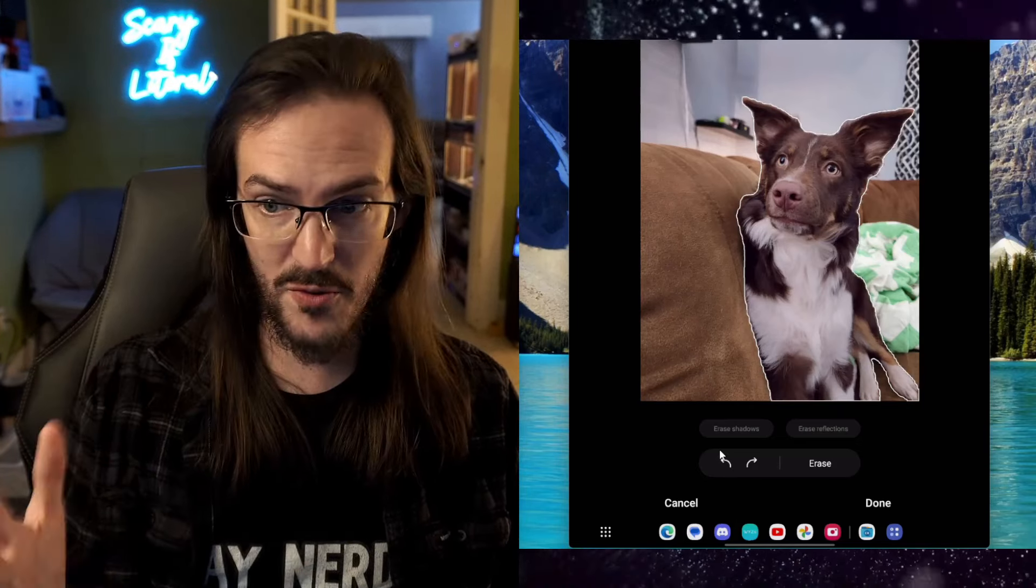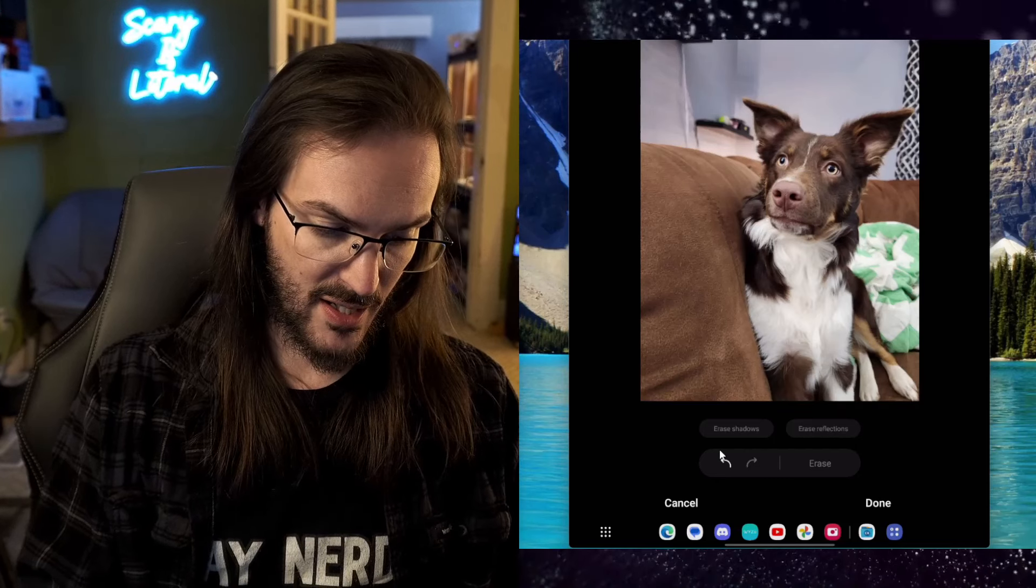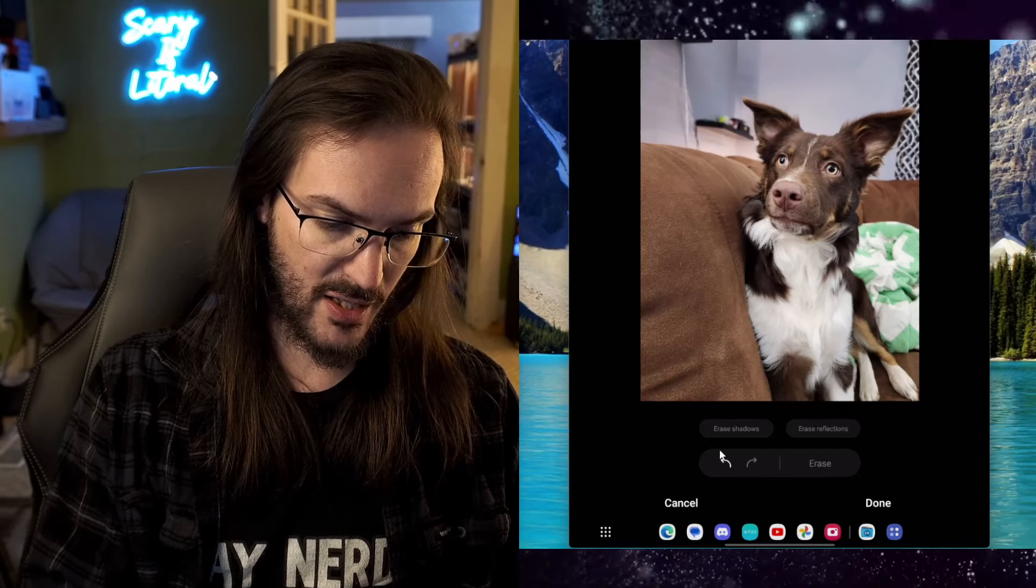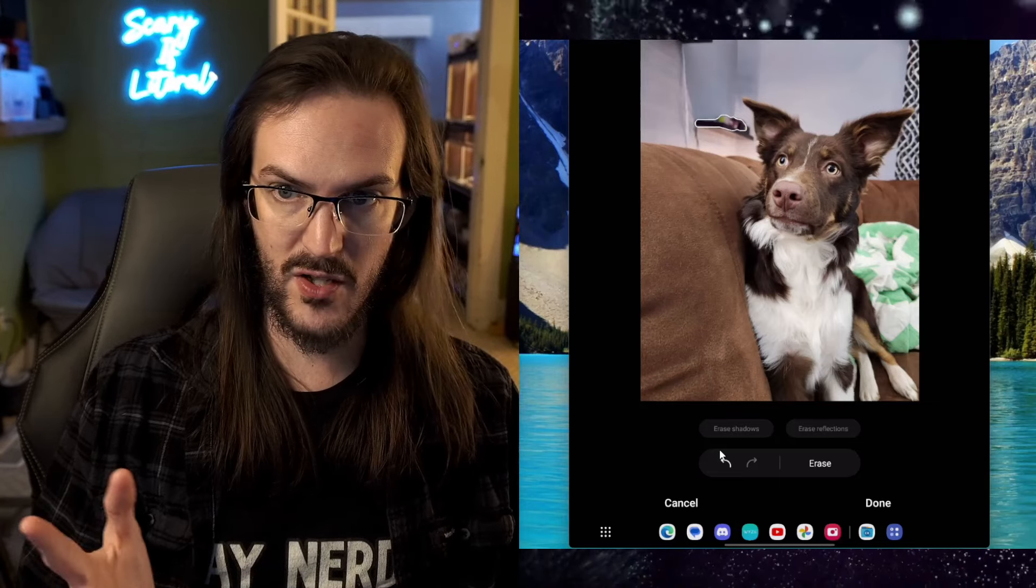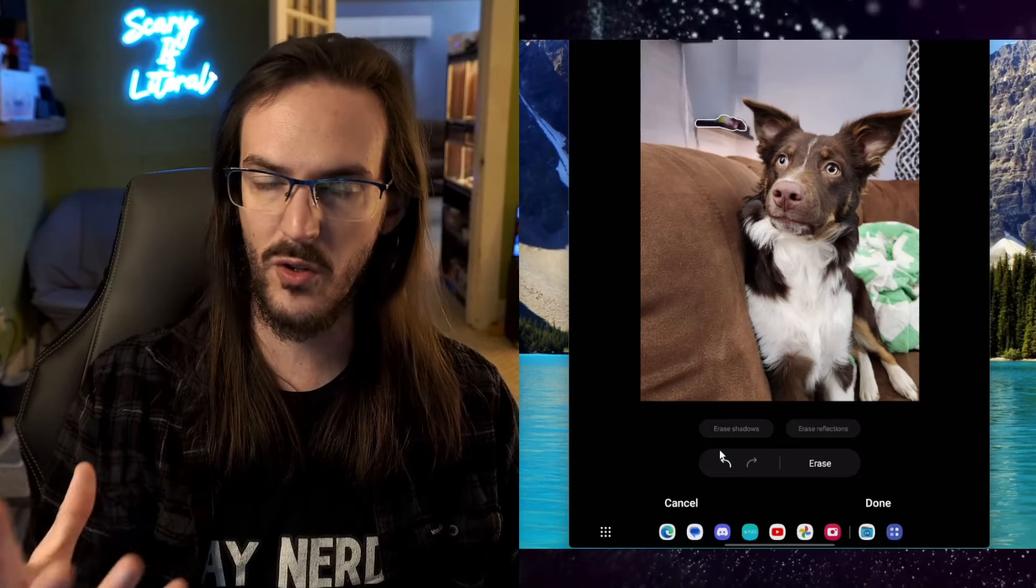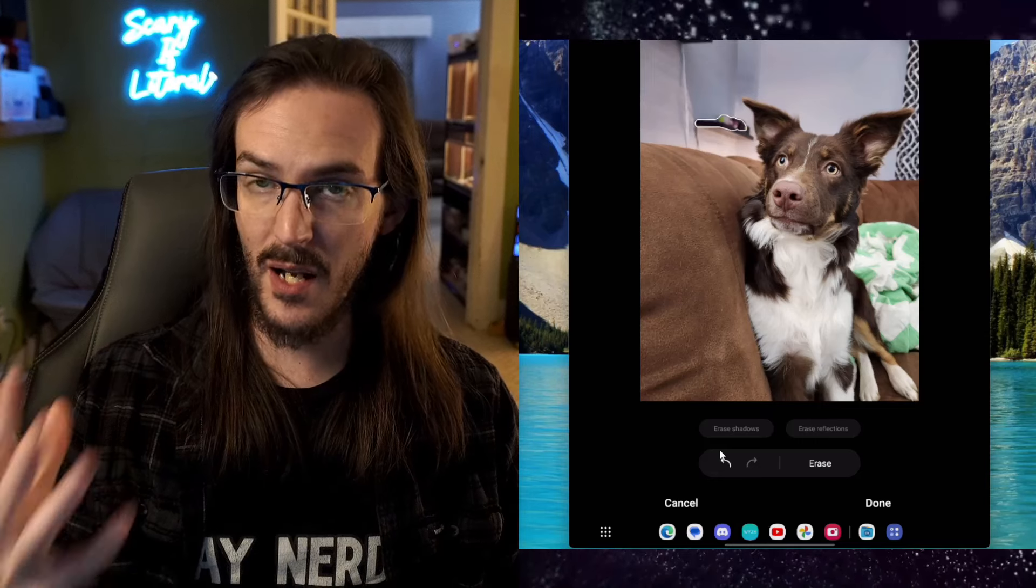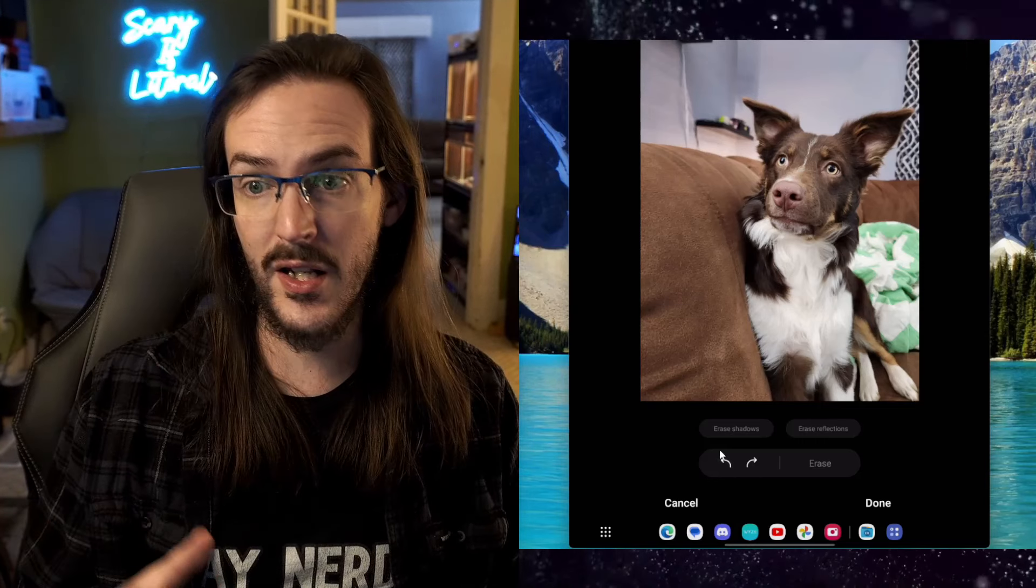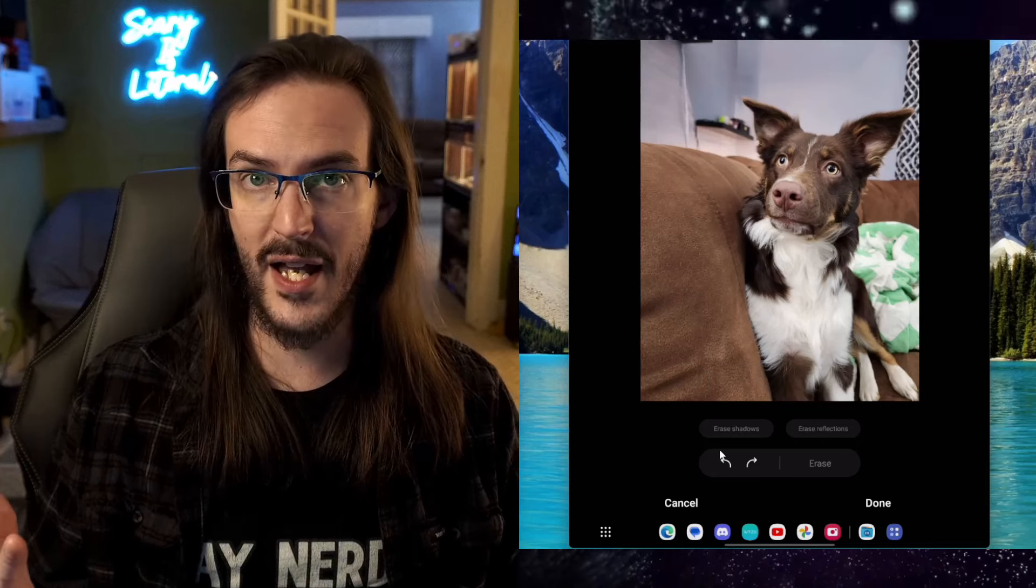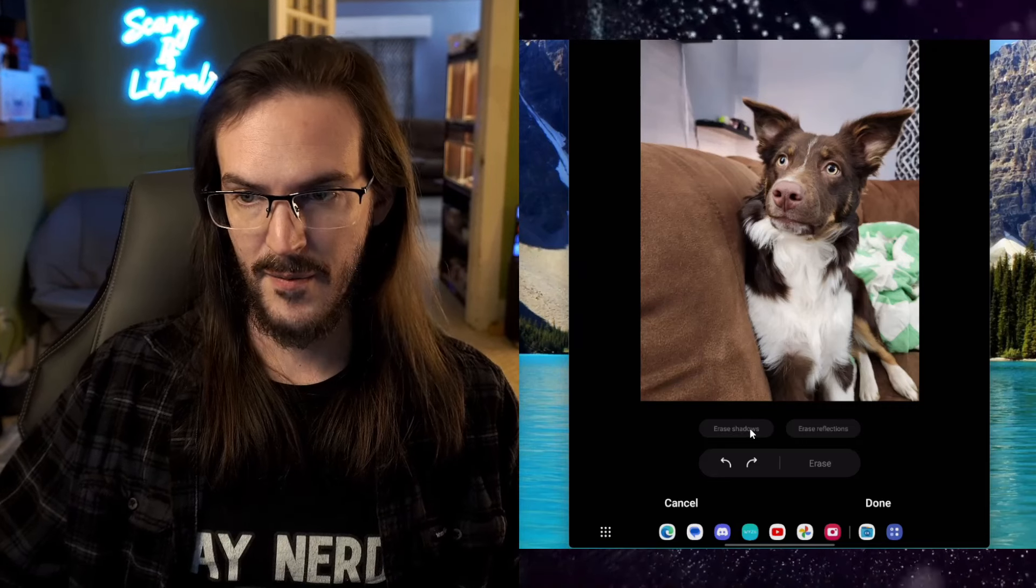As you can see there, sometimes it's better than others. When it's something that's more in the foreground, that's going to be a bit easier, but that Object Eraser is really good, and it's honestly right on par with what Google has with the Magic Eraser, but there's more than just this.